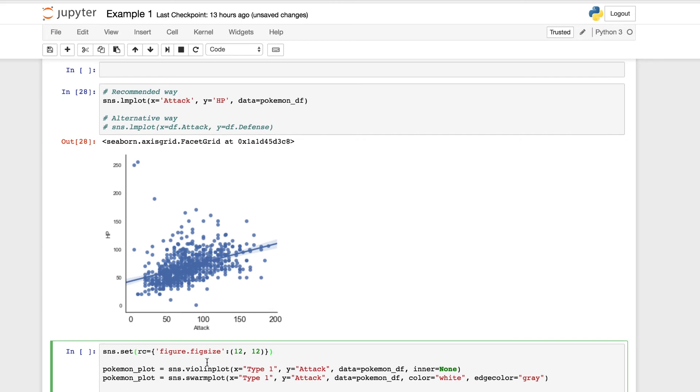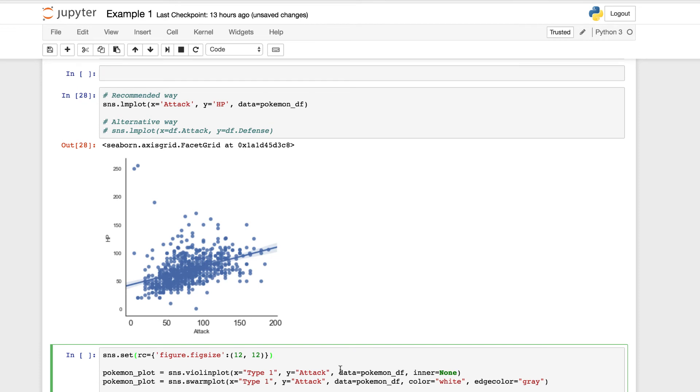So overall, what did we do? We built a Pokemon plot. We built the violin plot with a swarm plot over it or vice versa. You can run them again in that order. We're using our type one, our attack, the Pokemon data frame, establishing some color for some customizations for our visualization. And we set the figure size so we can see it clearly. So let's run it.